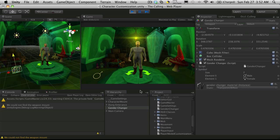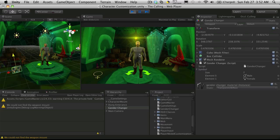In this tutorial, let's start getting it to switch, so that when we hit this little button here, it switches between the male models and the female models.